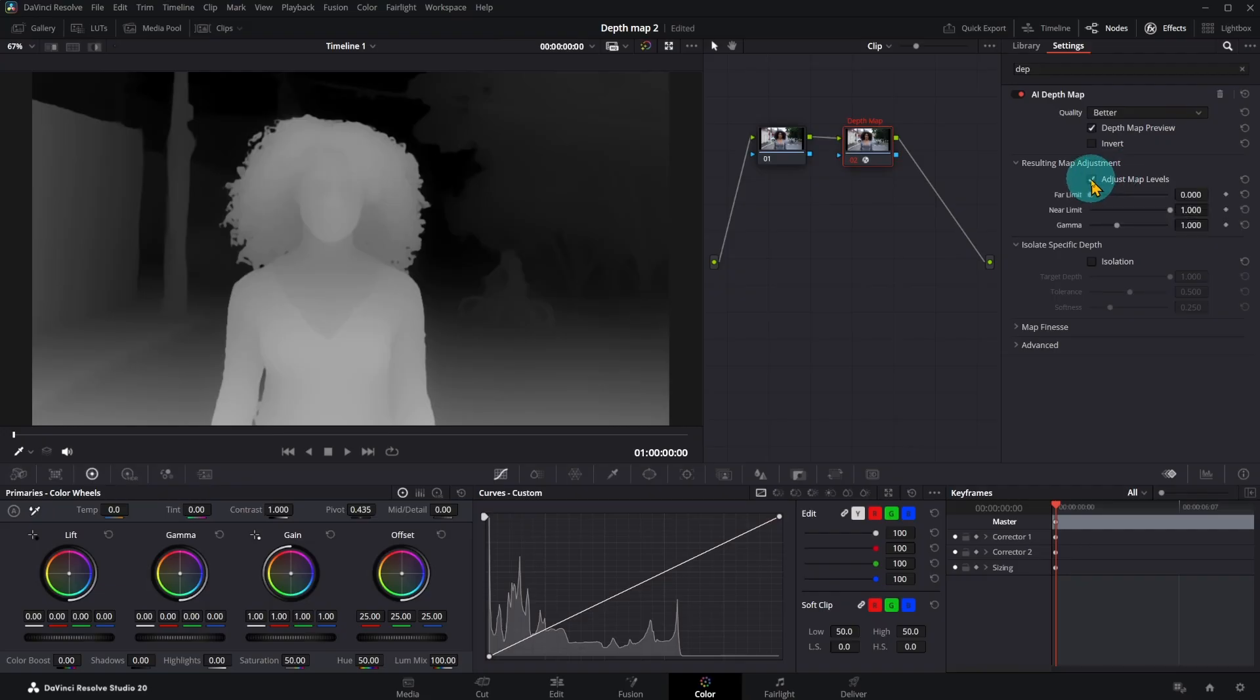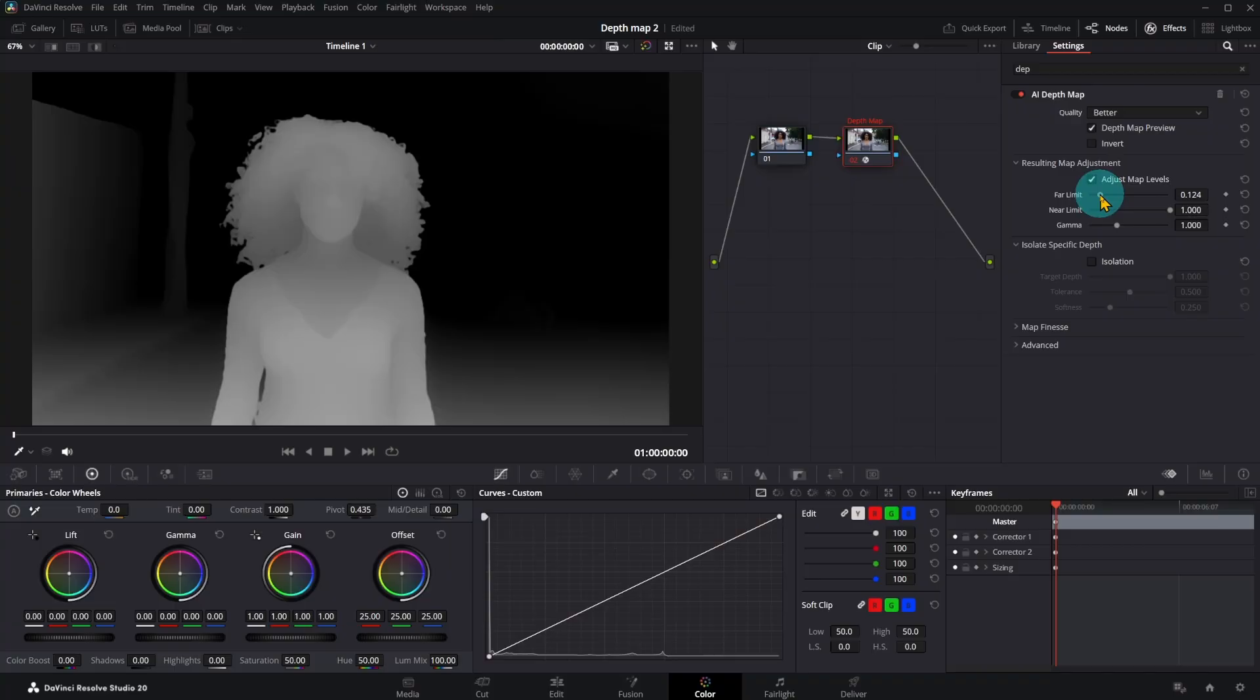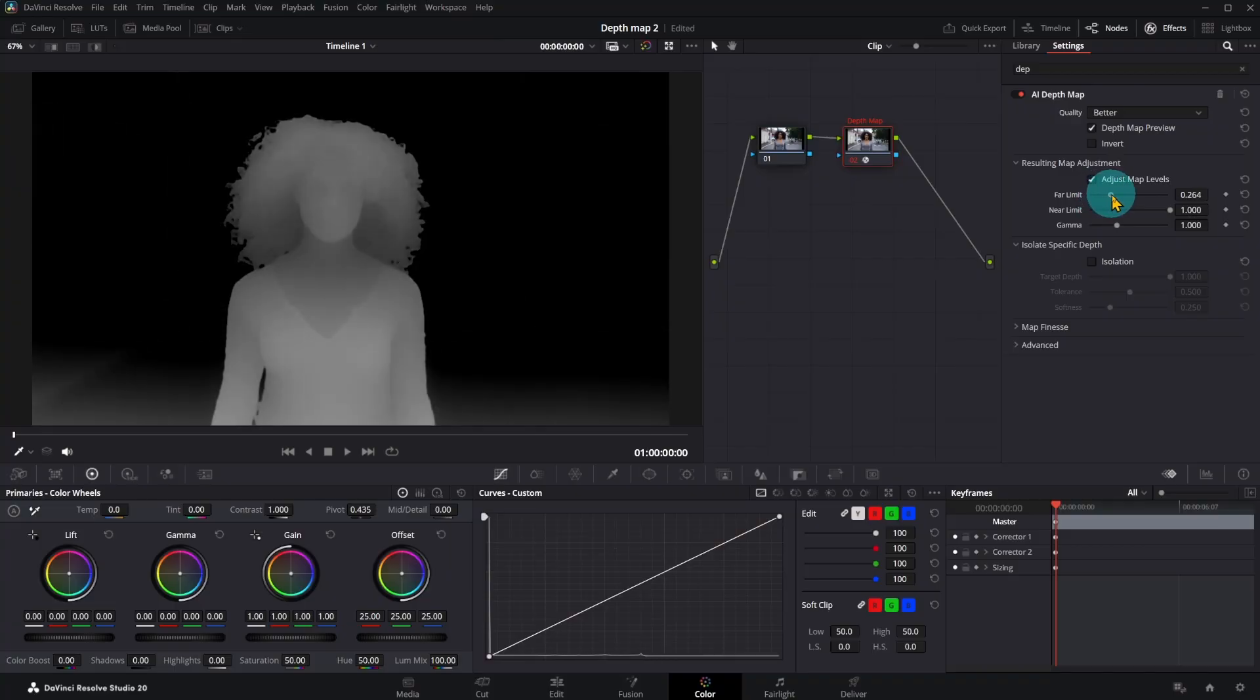Click on adjust map level. Move the far limit until the background is completely black. Black colored parts are not selected.